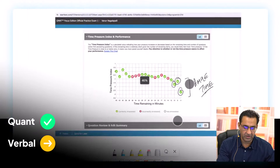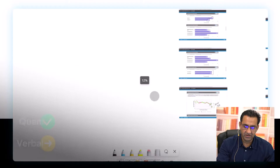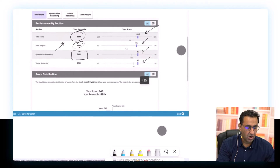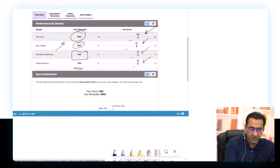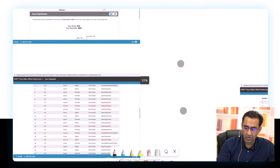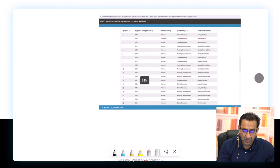Now let's go back to the whiteboard and do the same analysis in Verbal. Zooming out to the overall score screen — the student got almost 88th percentile, or an 82 in Verbal. Let's look at the Verbal attempt.